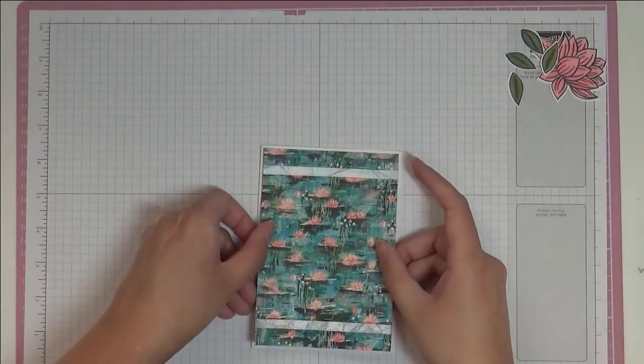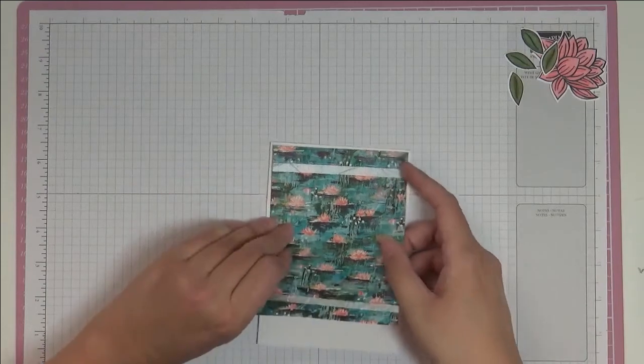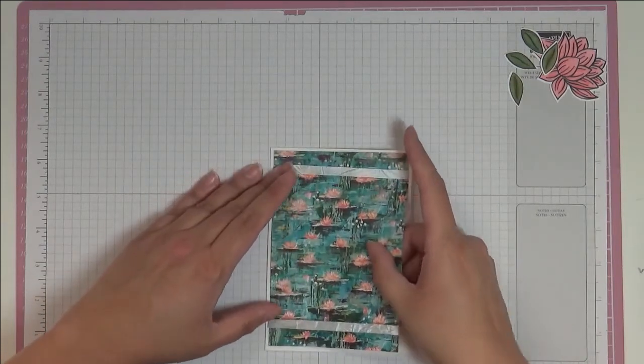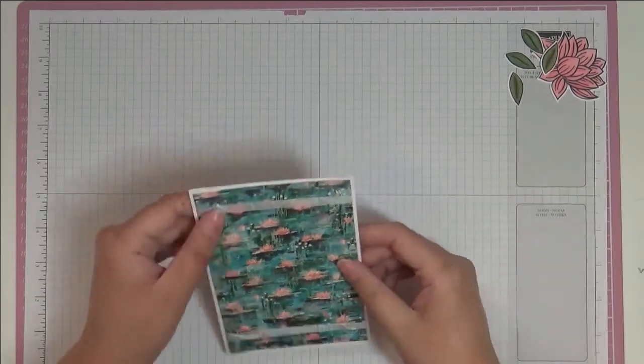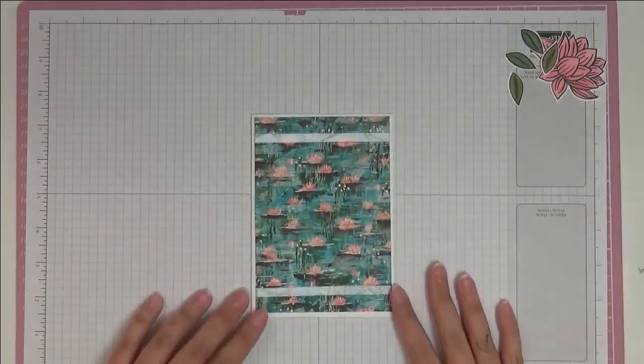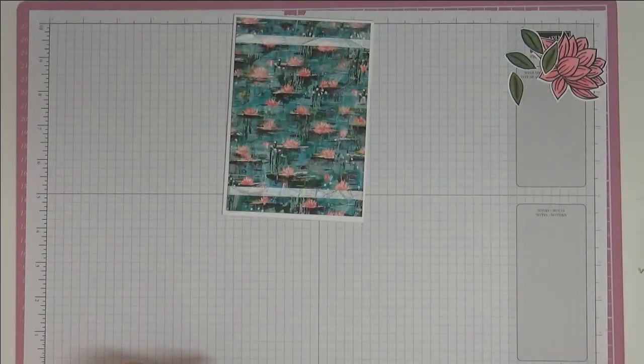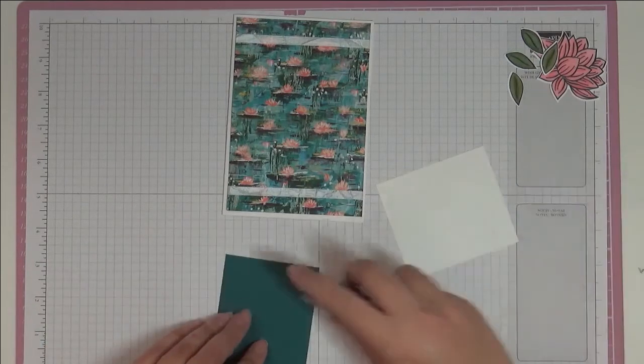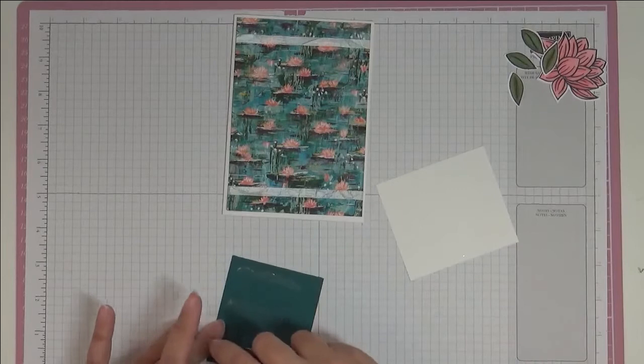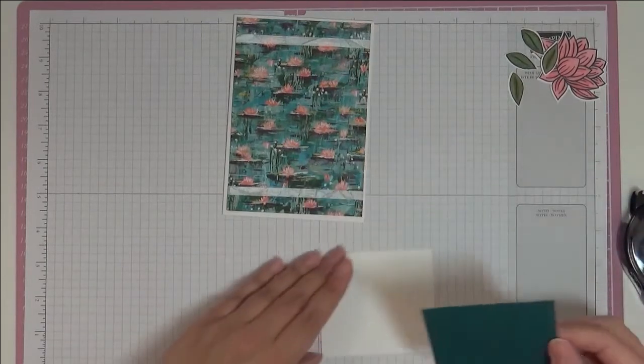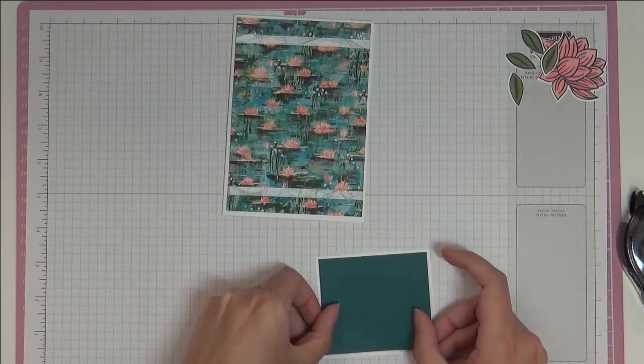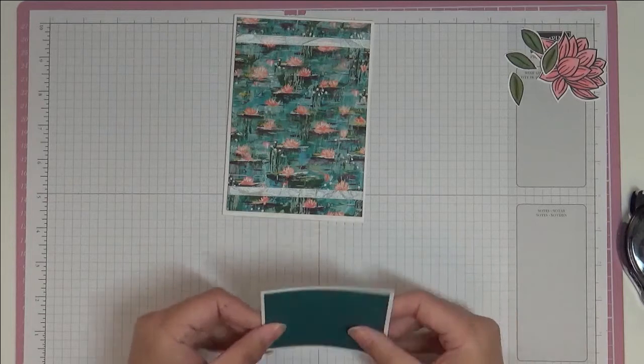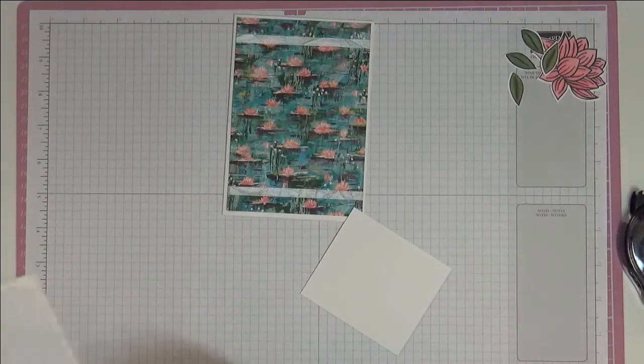What's wrong with me today? Nothing's going to go on straight. It's a mixed up day. Okay, there we go. Now, we're going to stick this piece, our Pretty Peacock piece, to our Whisper White. I'm going to try and get that sort of straight for today.